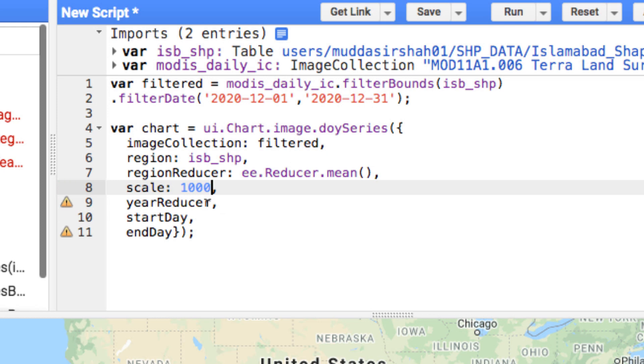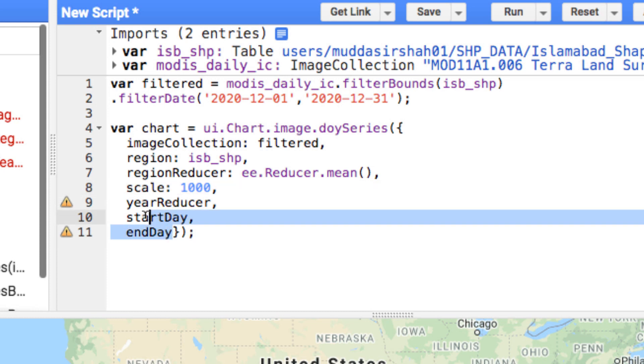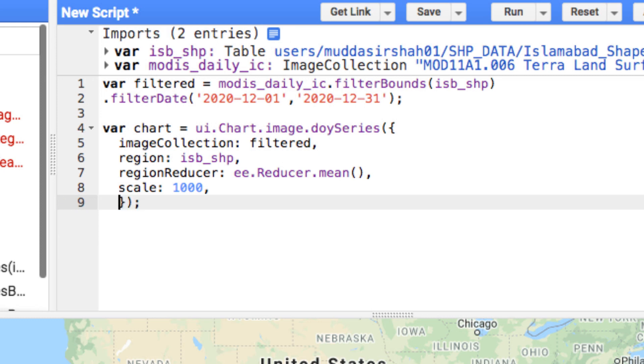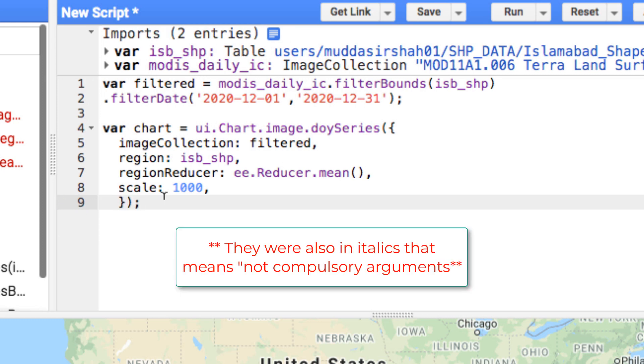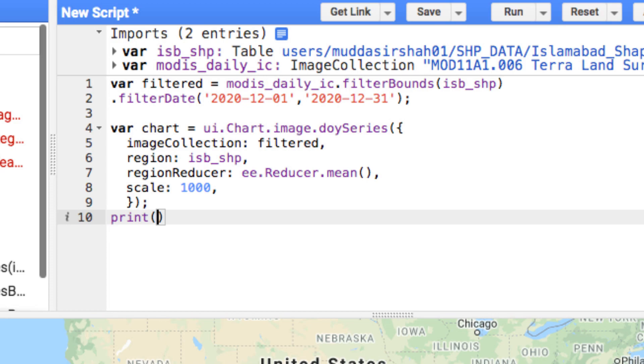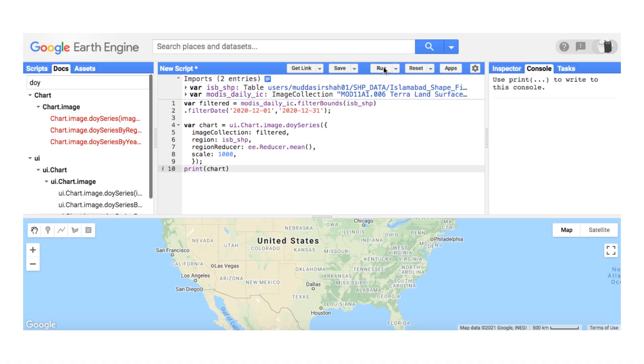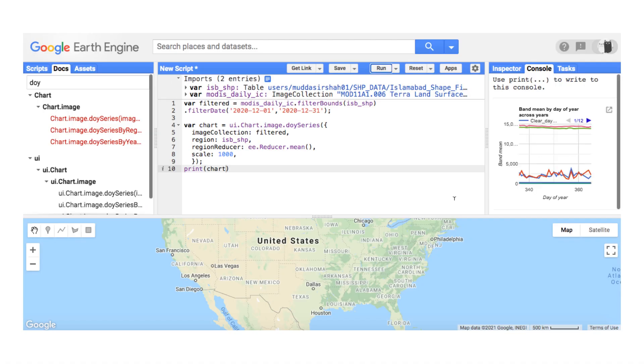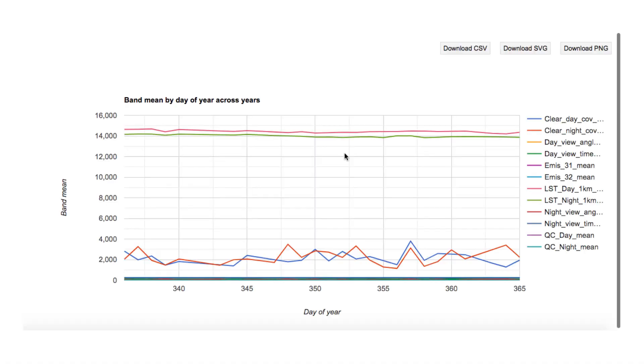Scale is the spatial resolution of the image collection you are working on. This LST data was acquired over a resolution of 1000 meters. I will remove some arguments from the end, for example the date reducer, starting day, and ending day, as I don't need them. Furthermore, I have already date filtered the data. Now print the chart, and in the console Earth Engine will generate it. You will notice that the chart starts from day 336 and ends at 365, which is because of the date filter I applied earlier.